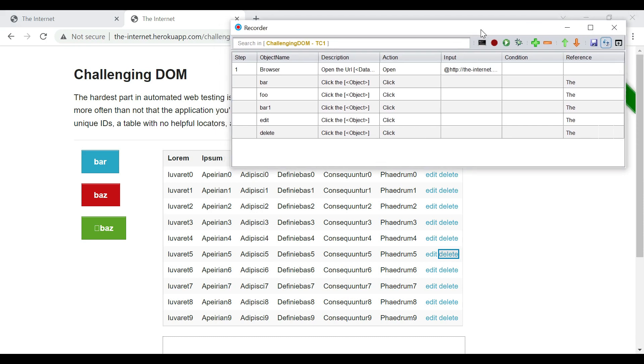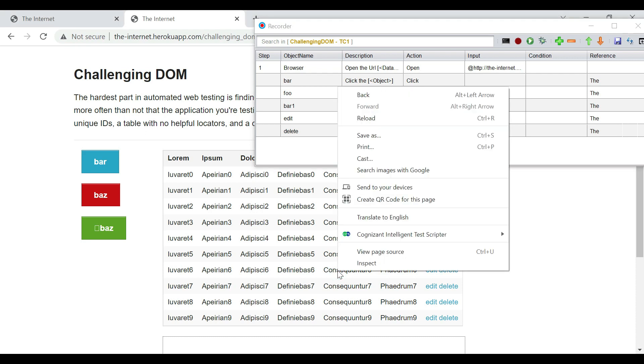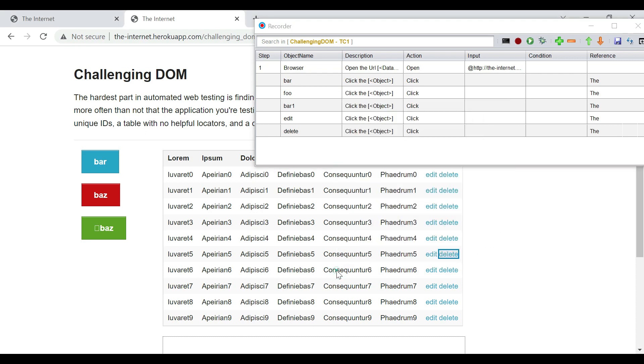We are also going to click on the edit next to the fifth row as we were discussing. This is captured. And we are going to click on the delete next to the sixth row as we were discussing. So this is also captured.